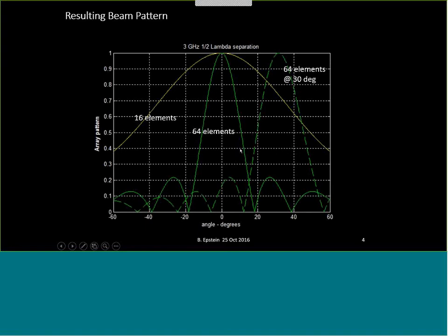With appropriate phase offsets at each element, you can steer this beam. You can also steer nulls in certain directions — such as where there are interferers. By combining phase shifts and weighting of the elements, you can create notches and do many other interesting things, but due to lack of time I won't get into that.